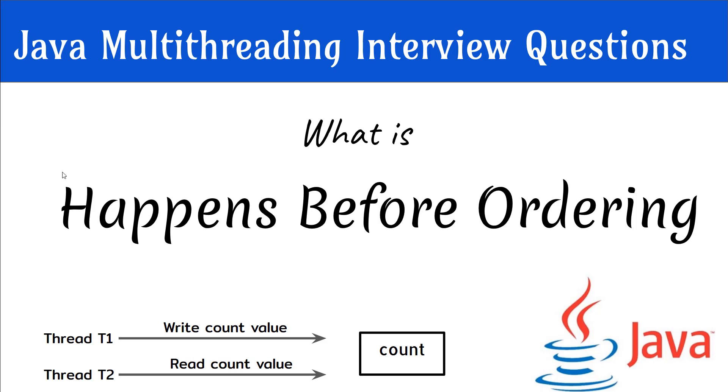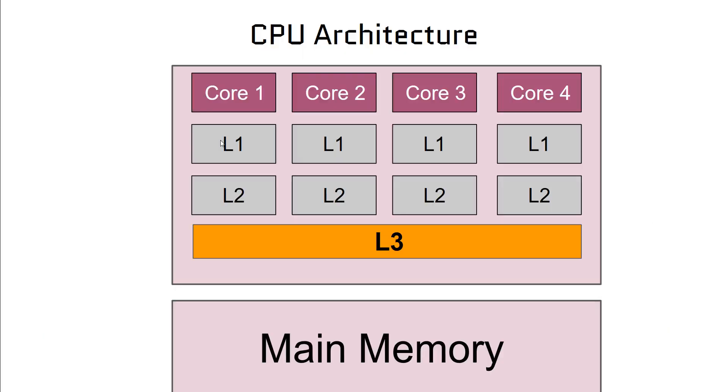Because of the advent of multi-core CPUs, we have to be very careful in designing multi-threaded applications. Without even knowing, we can create race conditions in our code. Let's see this typical CPU architecture.